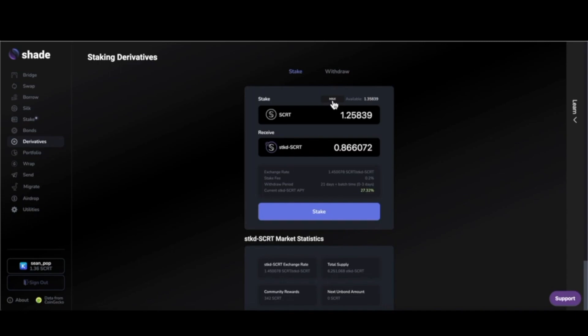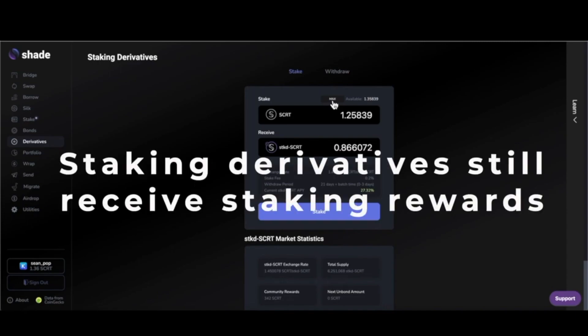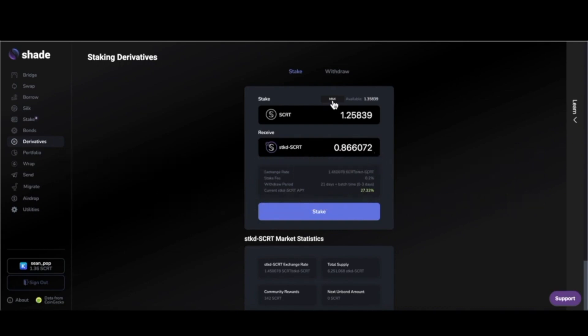Number one, you can still help secure the network and receive auto-compounding staking rewards. The staked token accumulates value relative to the native unstaked SCRT.